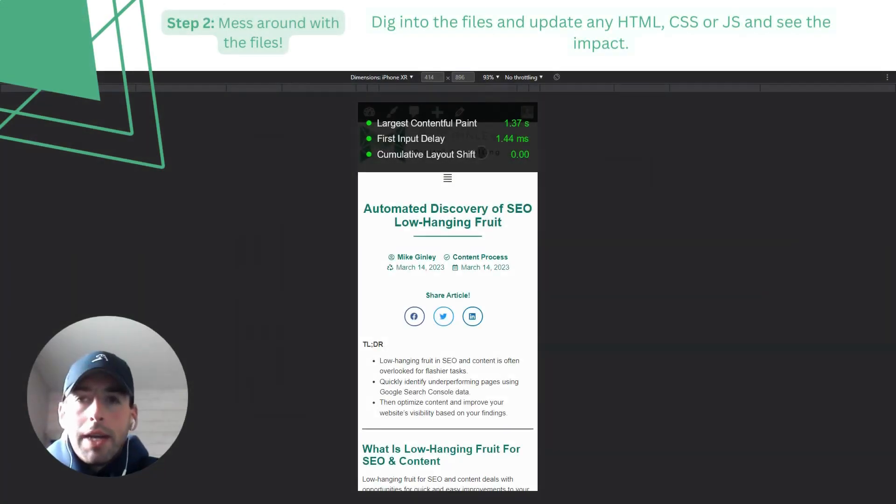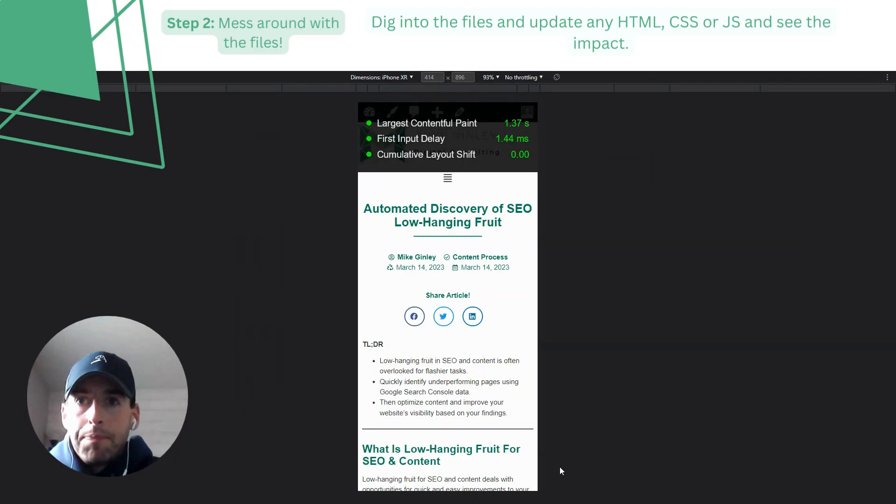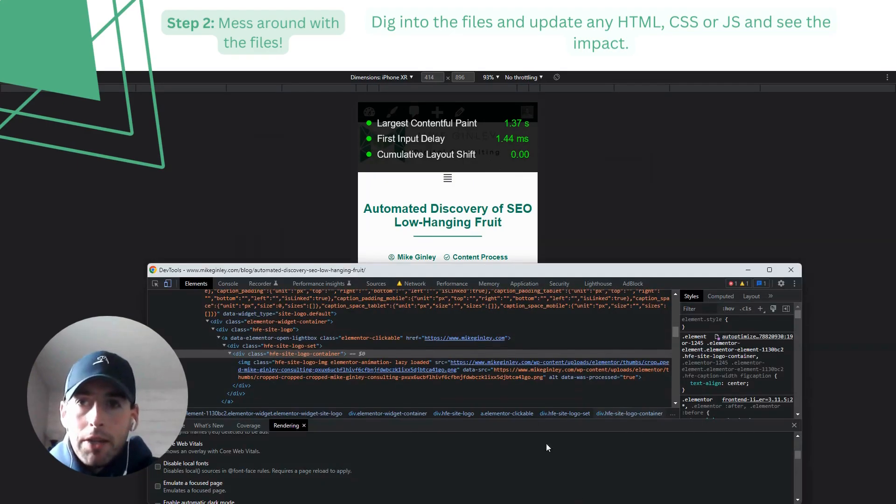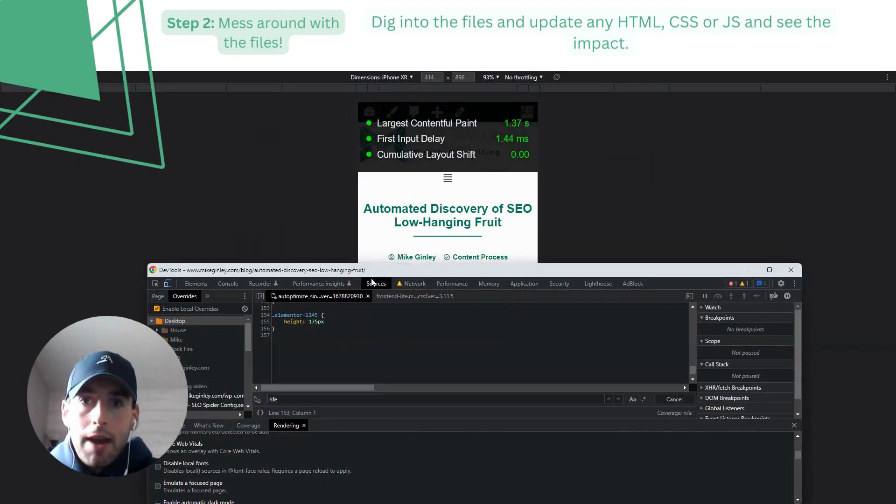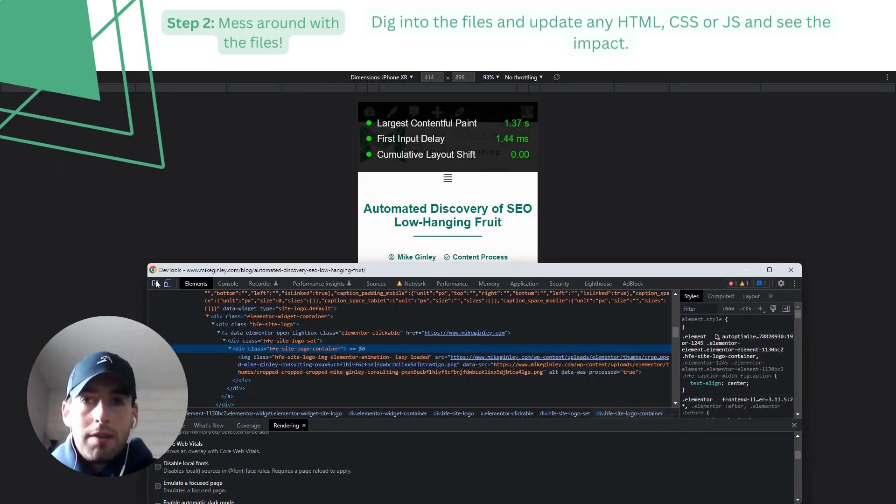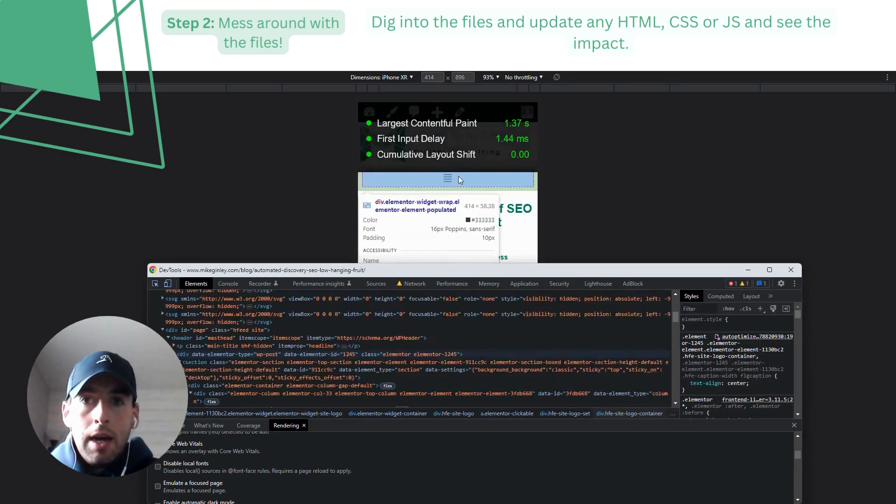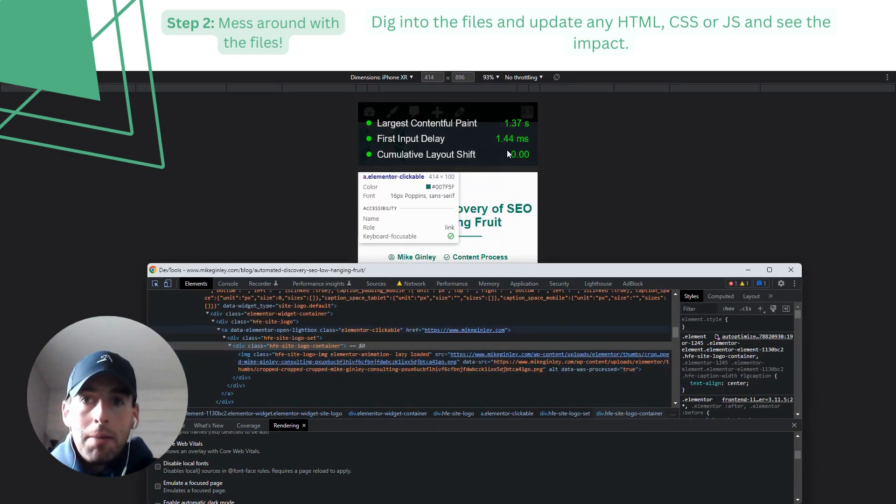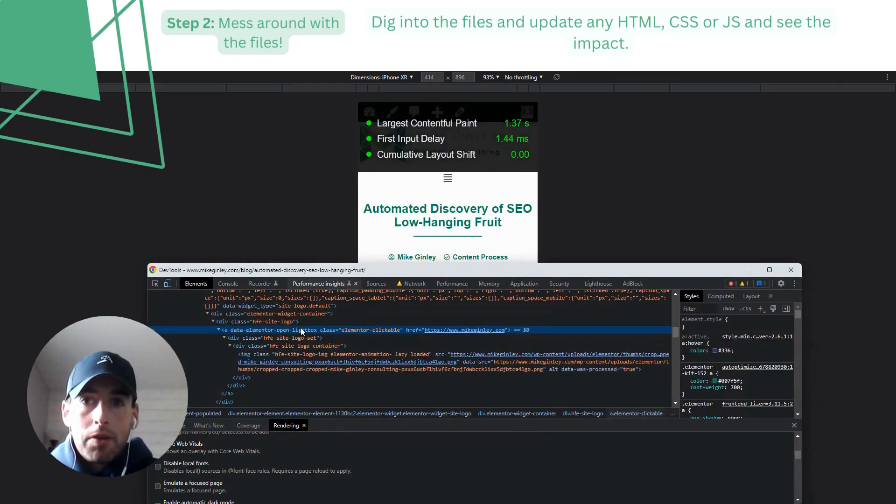So now we get into the fun part with a pretty limitless tool. I already have everything set up with overrides and the Core Web Vitals. You can see the measurements at the top of the screen are for my mobile rendering.